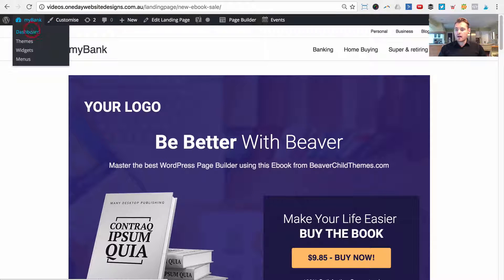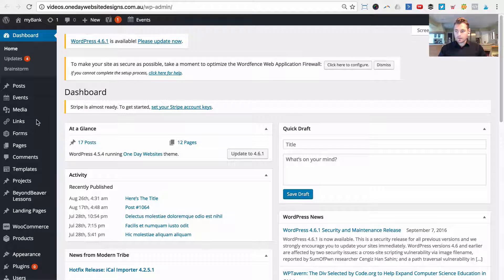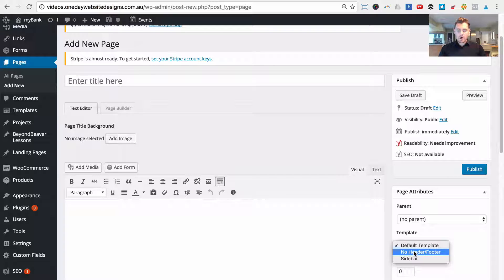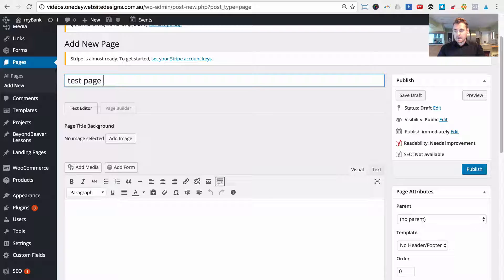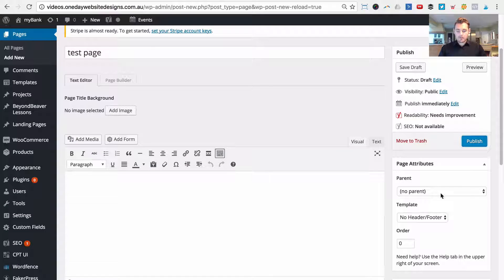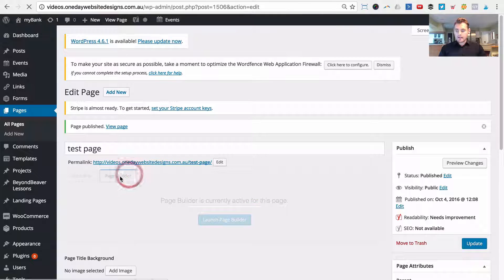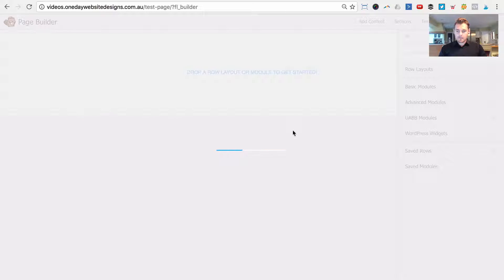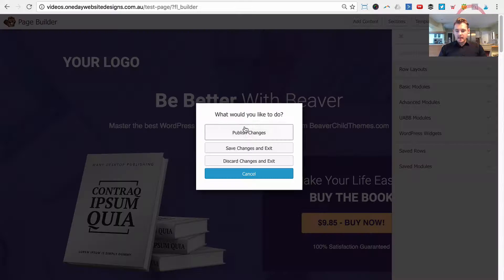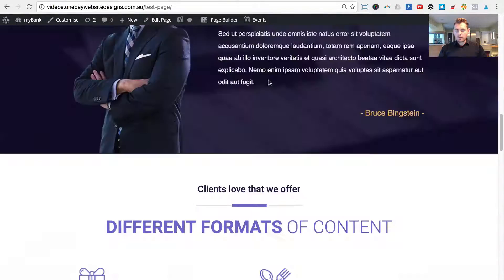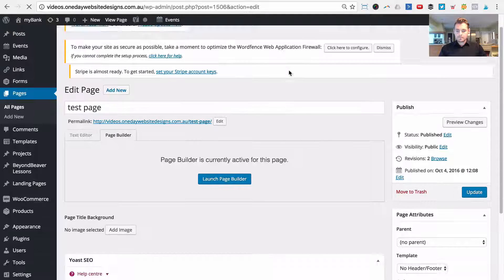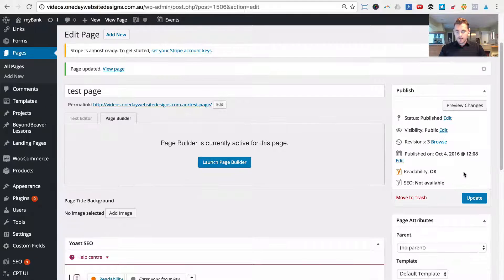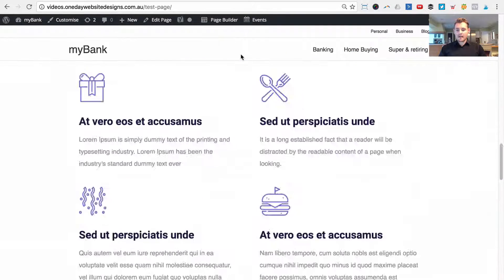I'll show you how to do it with the Beaver Builder theme in your child theme. The Beaver Builder child theme actually includes a built-in page template with no header or footer. Let's add a test page, save it with the 'no header no footer' template, edit it with the page builder, add the Ebook Pro Plus template, and click Publish — you'll see there's no header or footer. If we remove that template and switch back to the default, the page gets the header and footer again.